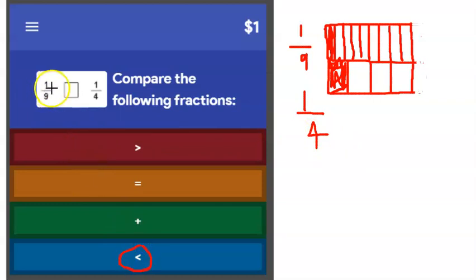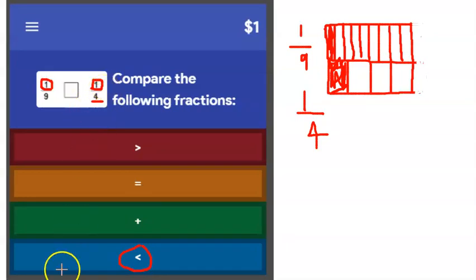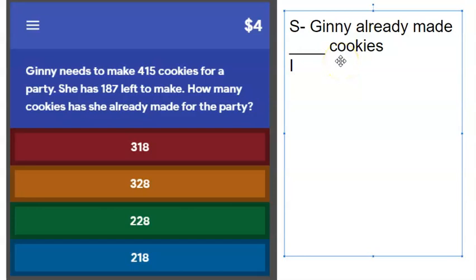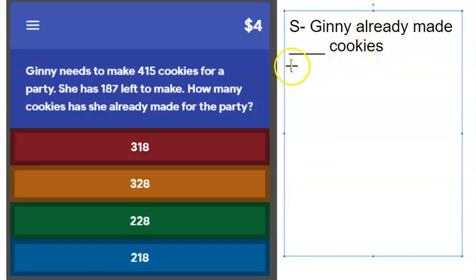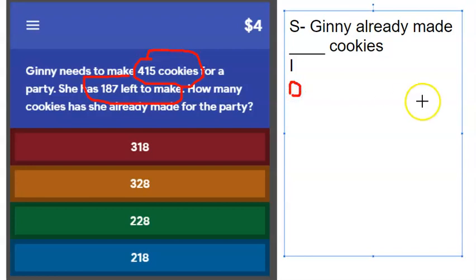Another hint: if the numerators are the same, you have to look at the denominators, and you want the one that's less — because that means the same-sized cake is cut into fewer slices. One fourth is actually bigger than one ninth because nine pieces versus only four pieces of the same-sized pizza. Now for the next word problem: Jenny needs to make 415 cookies for a party; she has 187 left to make. How many cookies has she already made?